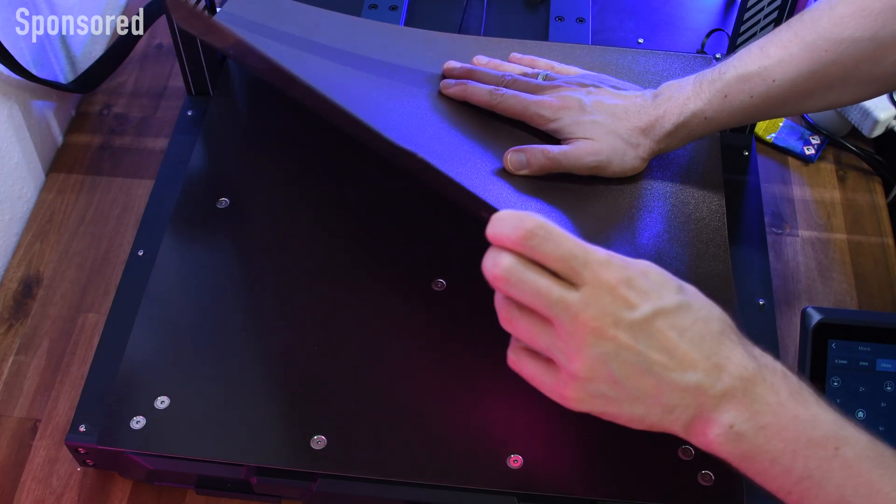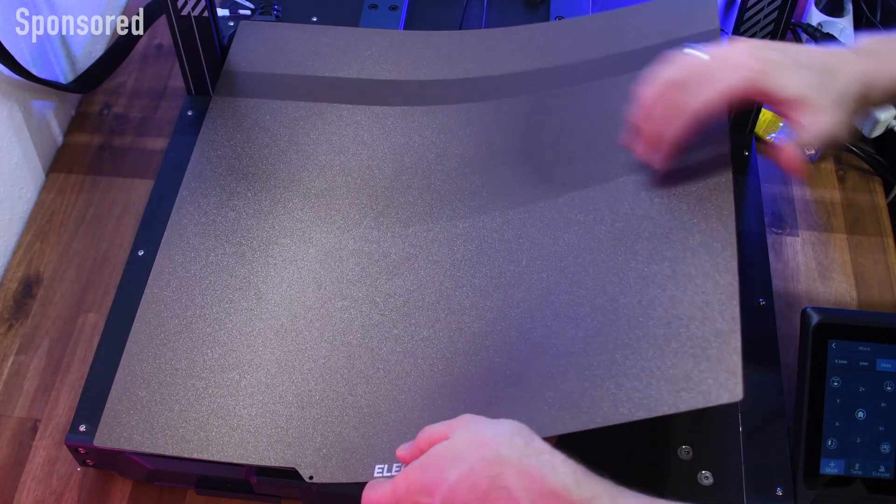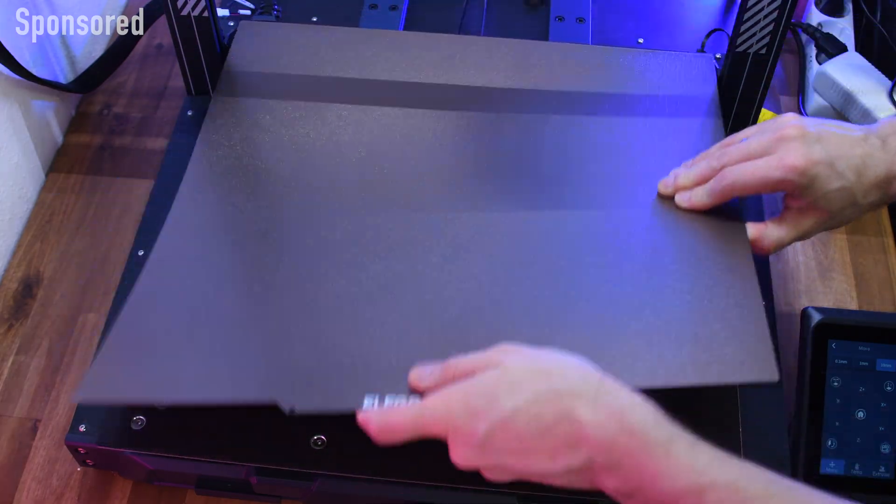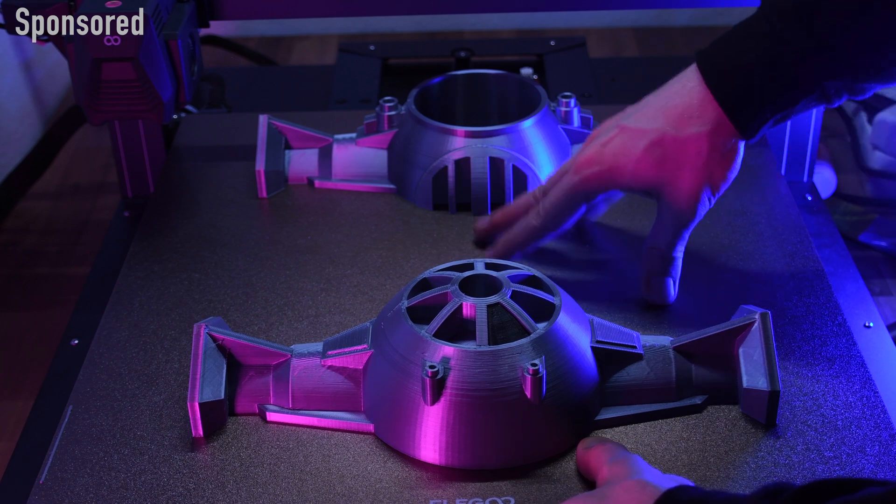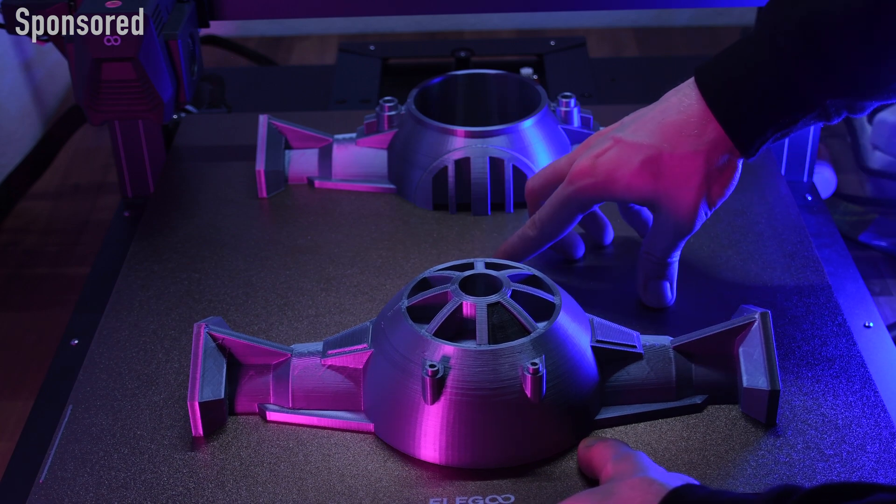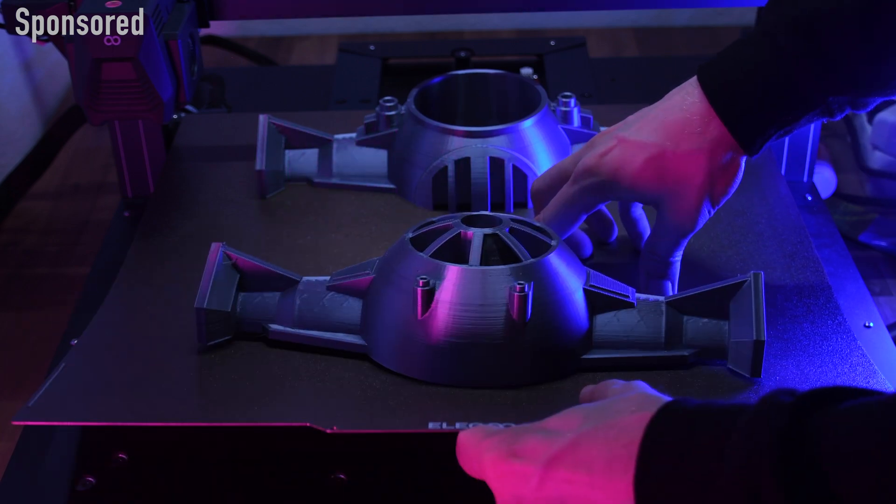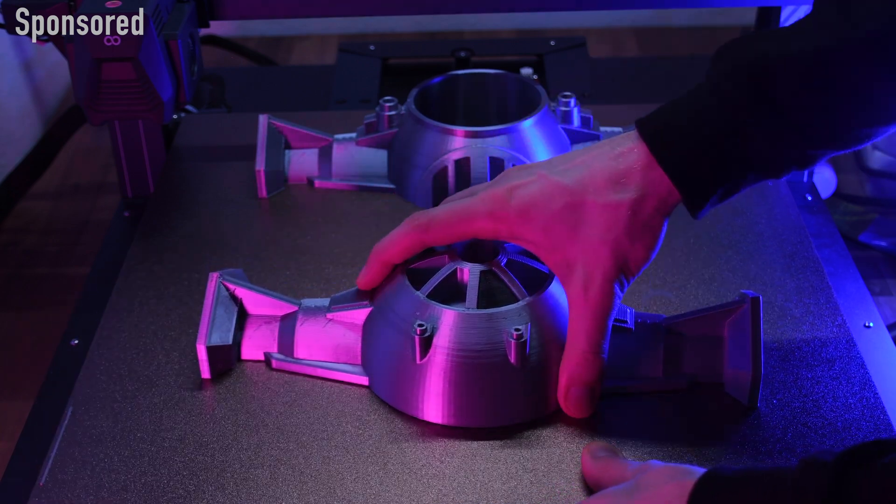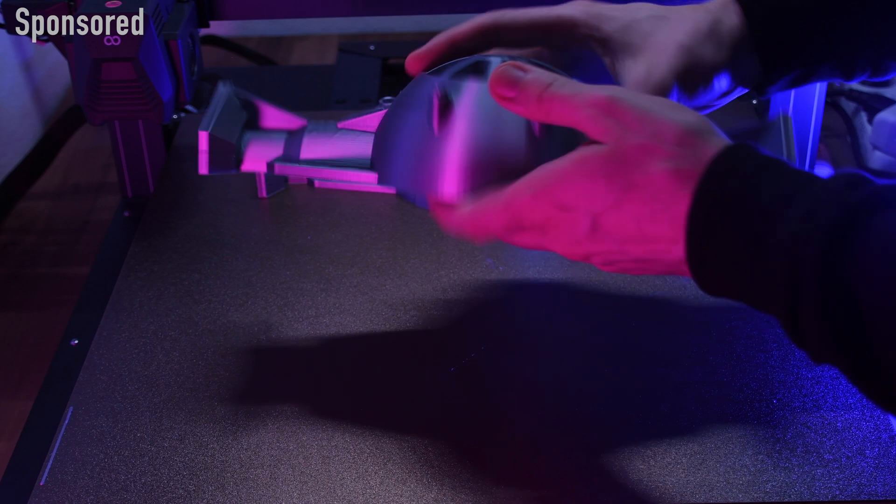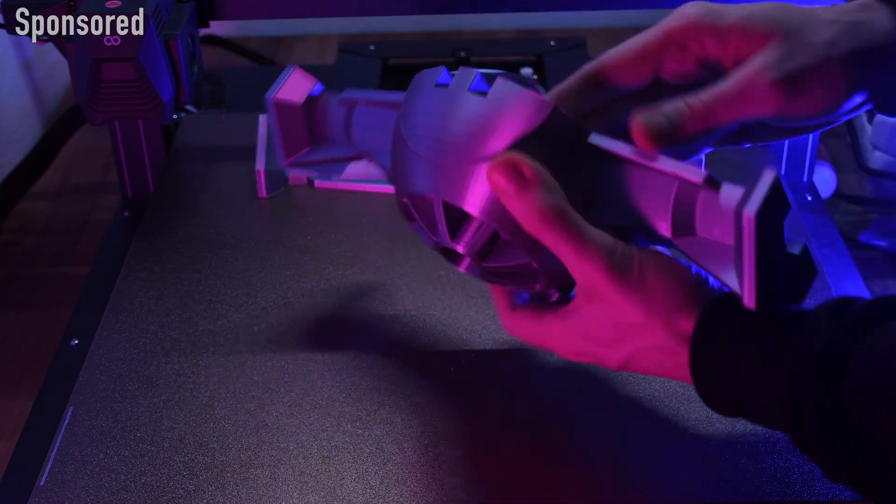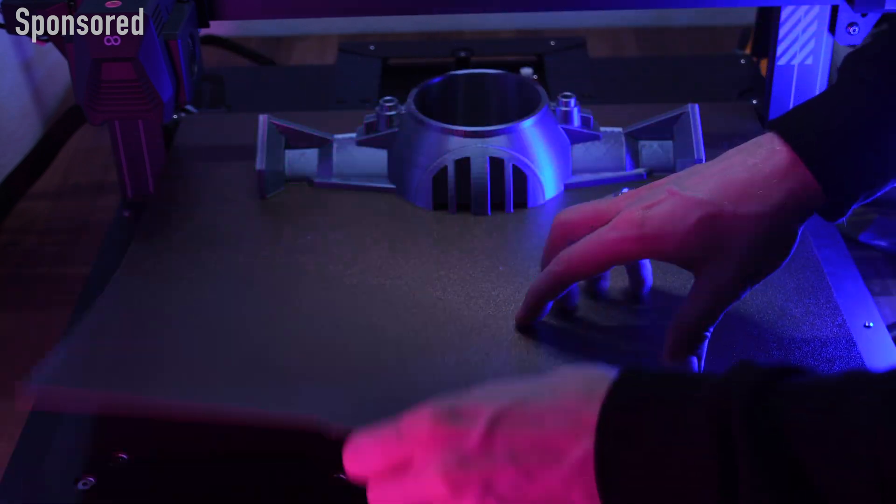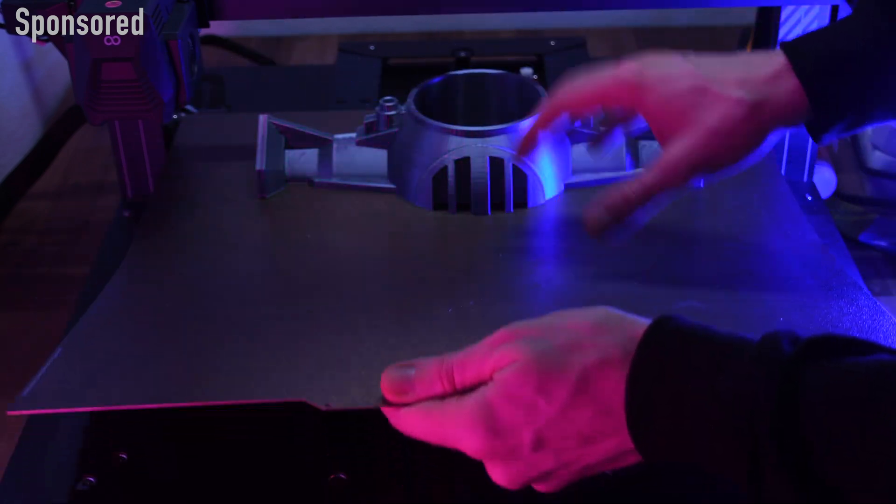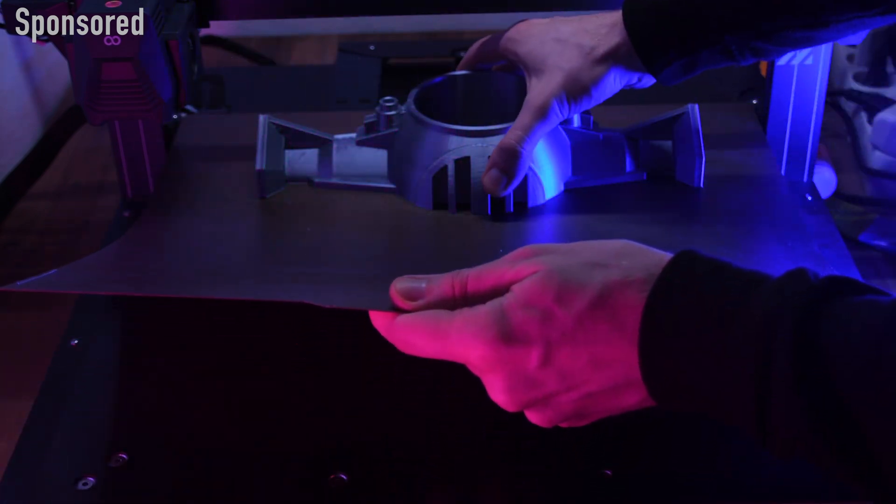To realize the gigantic print volume, the Neptune 3 Max has also a gigantic print bed. It consists of a flexible and magnetic spring steel that is mounted on the magnetic plate. This allows you to remove it after printing, bend it and thus release the finished object easily.